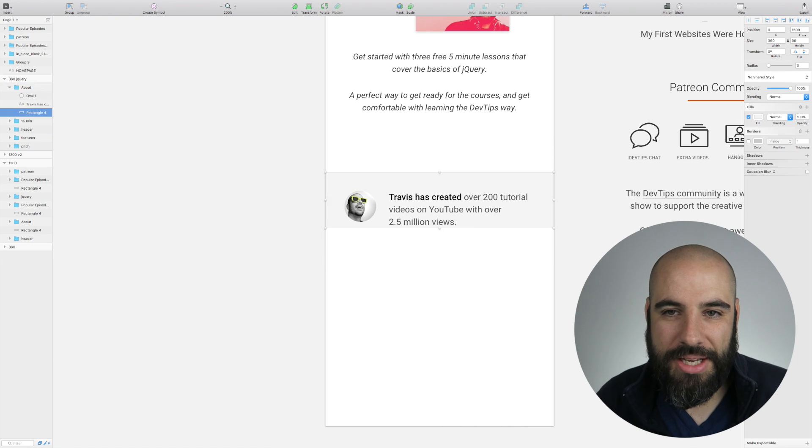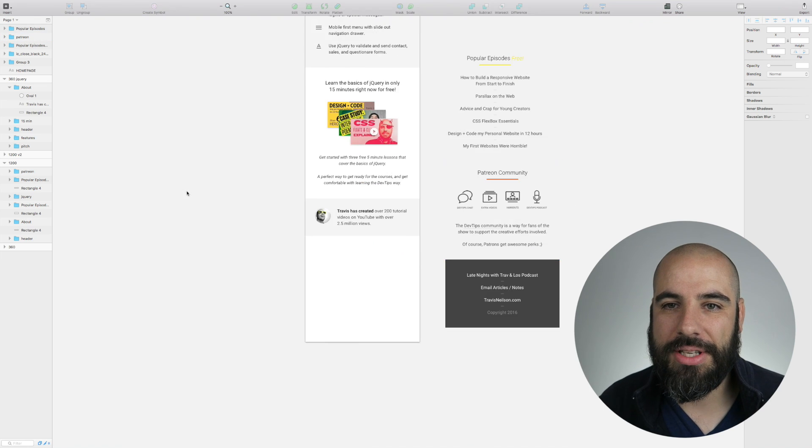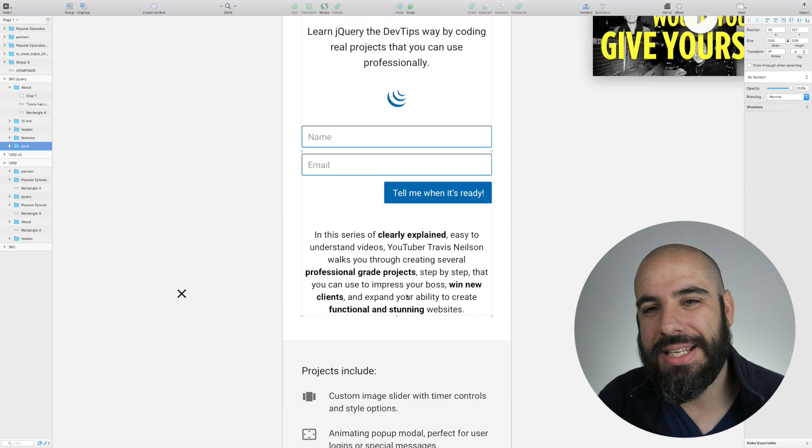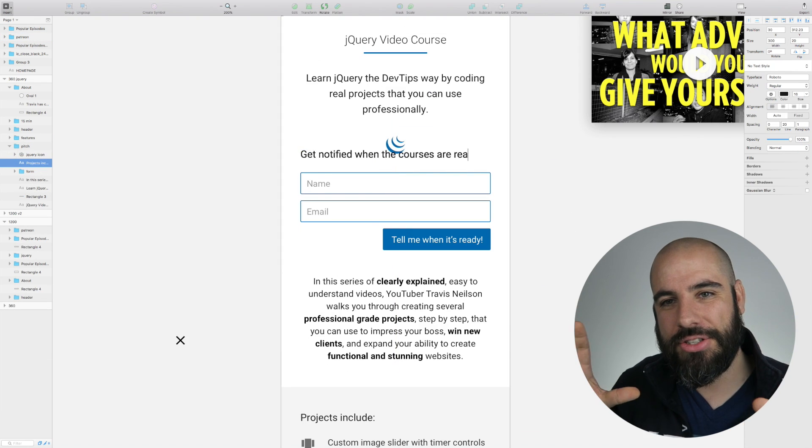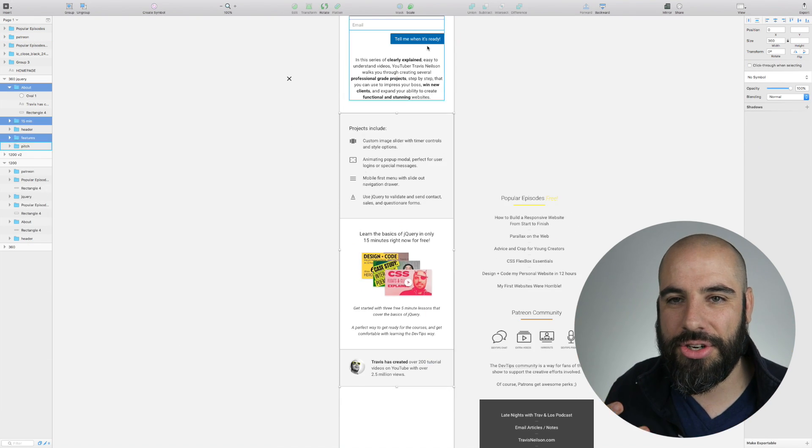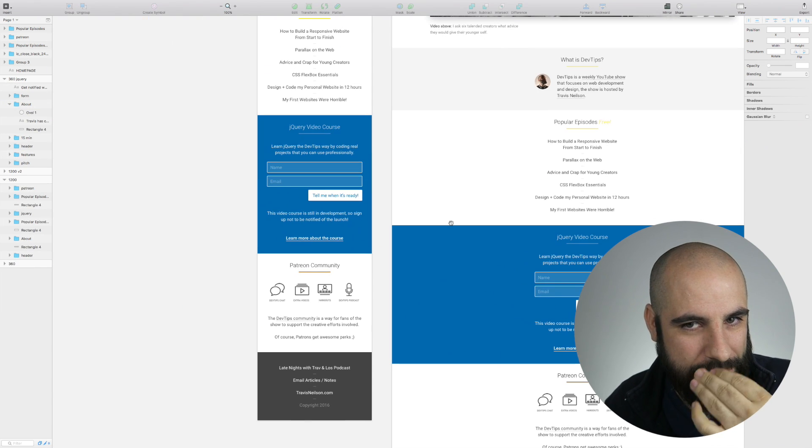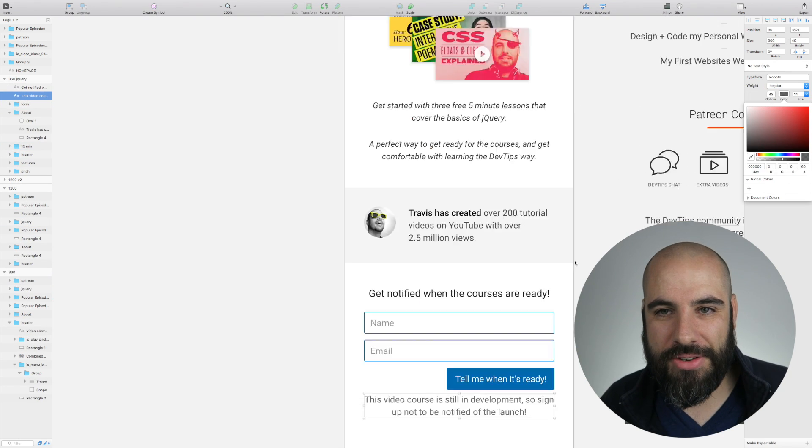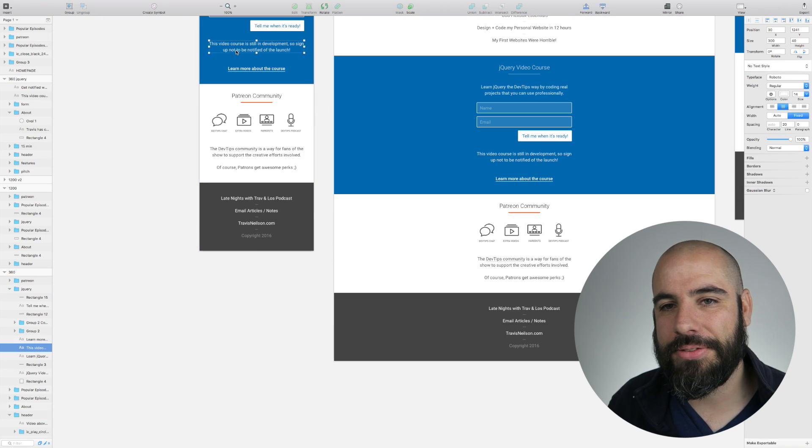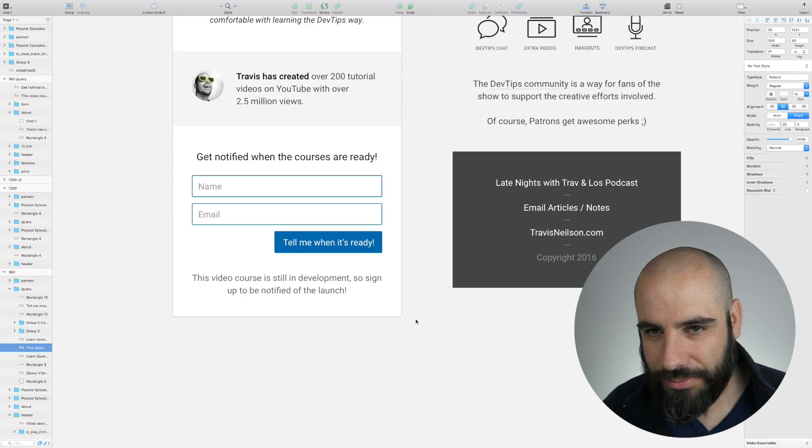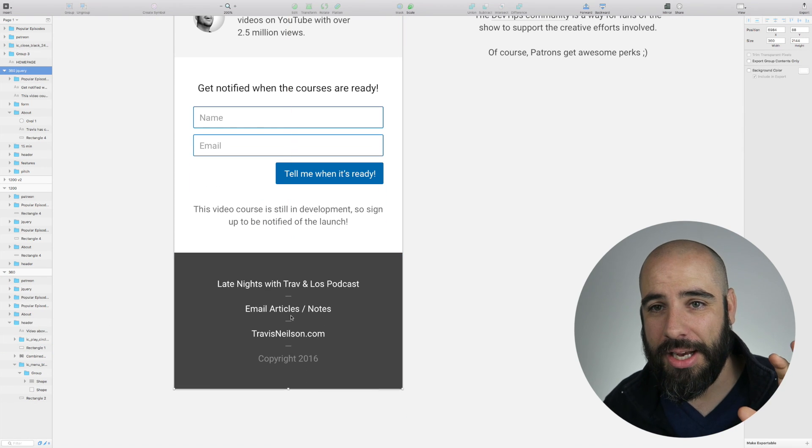Here's a section about DevTips - what it is, what Travis is like. But I'm framing it as Travis because Travis is the teacher of this course, so it's not about DevTips making videos but Travis making videos. A little bit different.